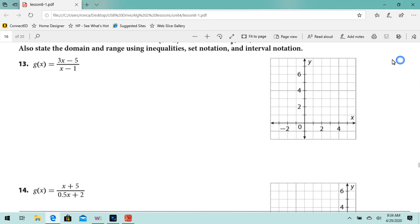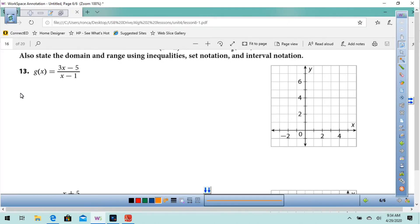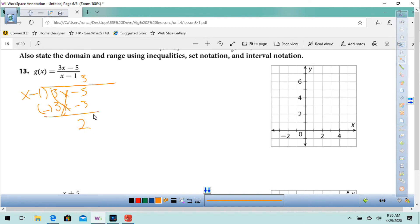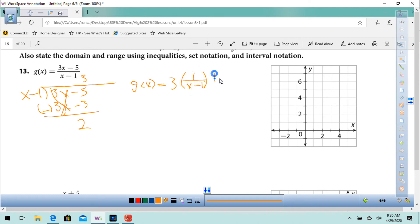This looks different. How in the world are we going to do this one? Remember that old polynomial division. We have 3x minus 5 over x minus 1. So 3 times x minus 1 is 3x minus 3. These cancel out — negative 5 minus negative 3 is positive 2. So if we rewrite this, that would be g of x equals 3 times 1 over x minus 1, plus 2.